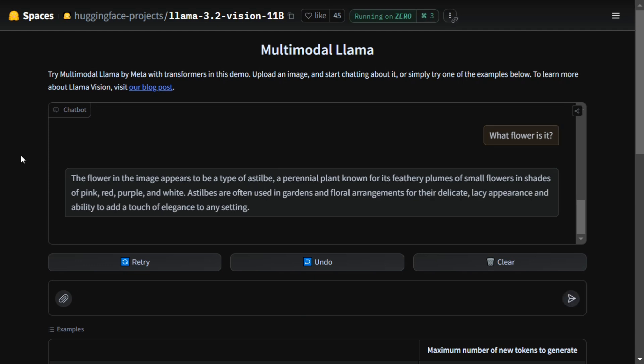This is how you can use Lama 3.2 Vision model. The model looks amazing. We have covered it in detail in the previous videos. You can check that out as well. Thank you so much.